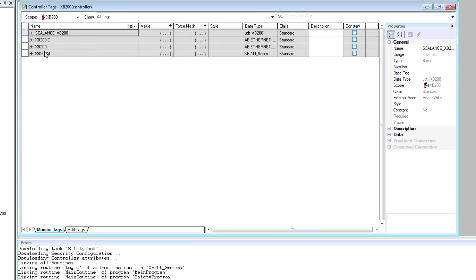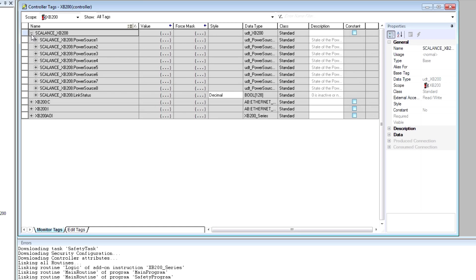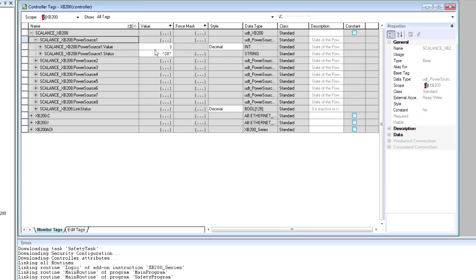If I open monitor tags and expand, I can see the AOI. The UDT for the AOI breaks out the power source. There are up to eight power sources. And if I expand PowerSource1, I can see that I am powered from PowerSource1. Status is OK.